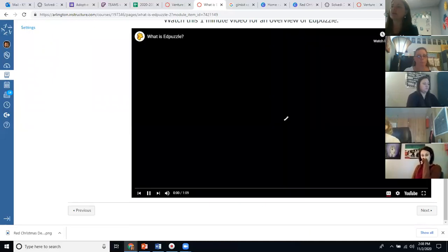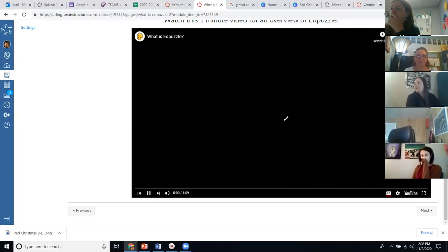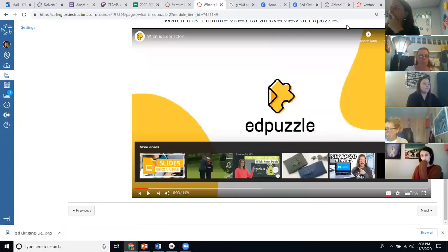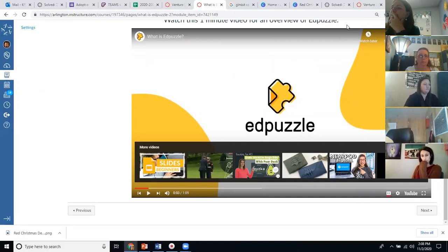Hold on — are you going to be able to hear my stuff? I'm not trying to — let me get on mute. Where's my mute? There.